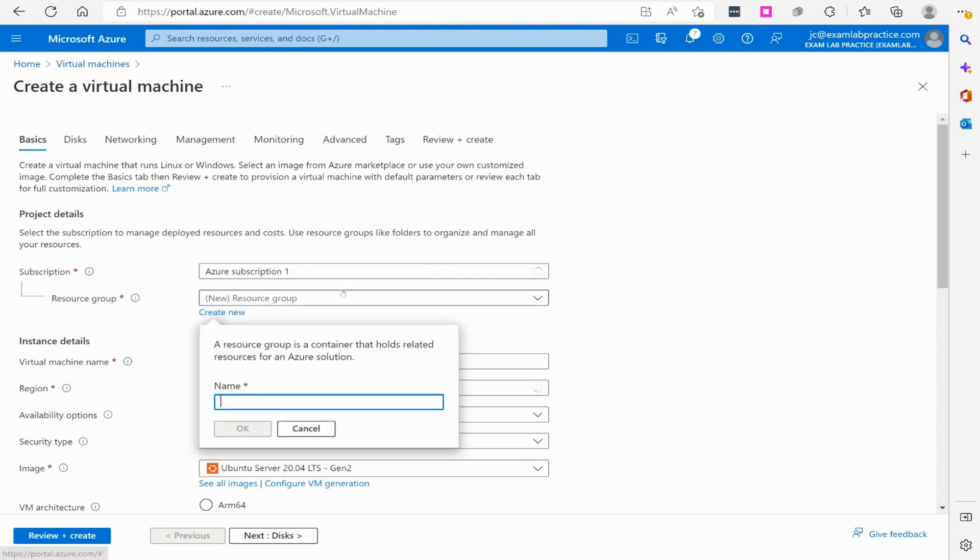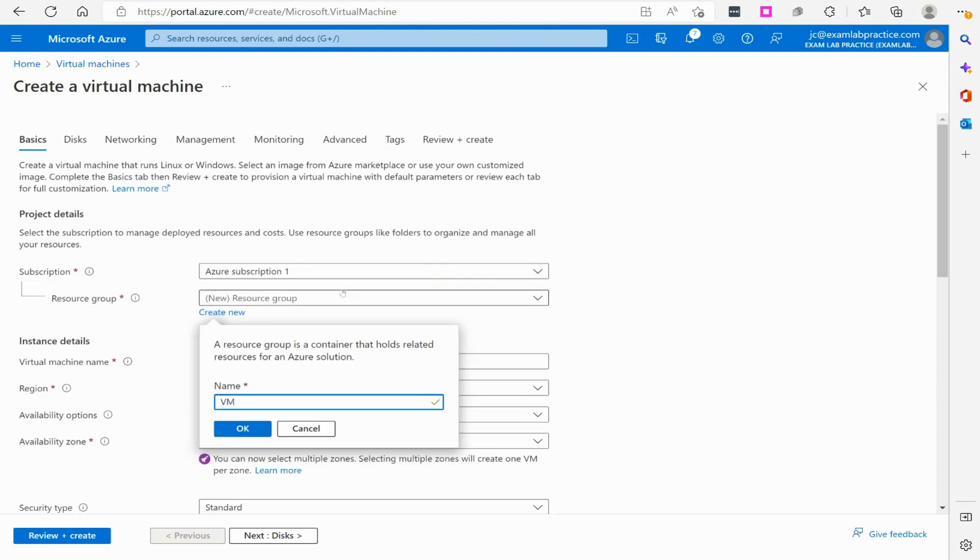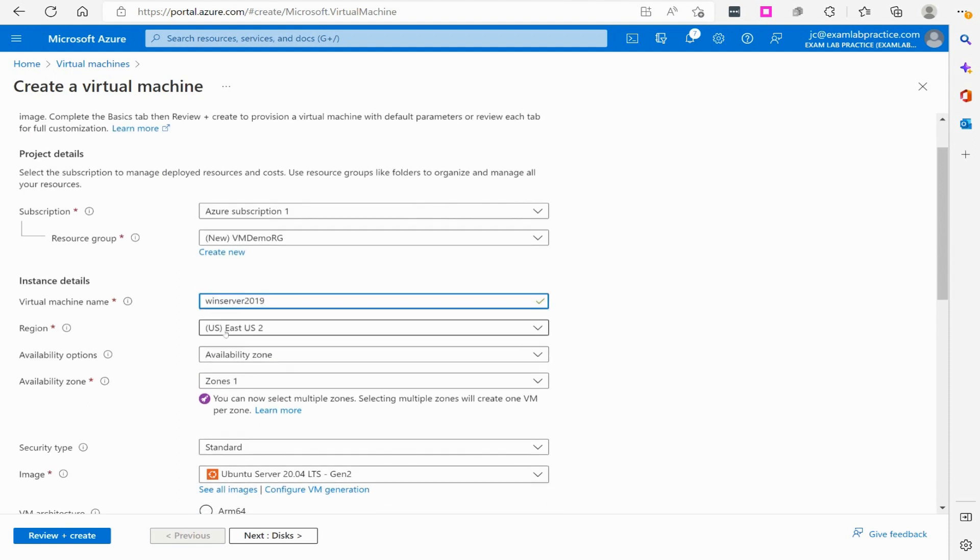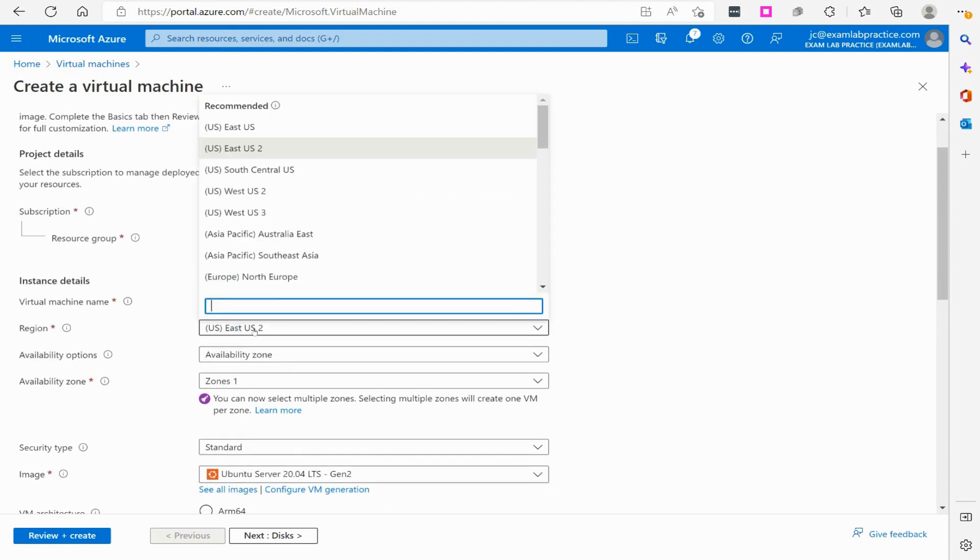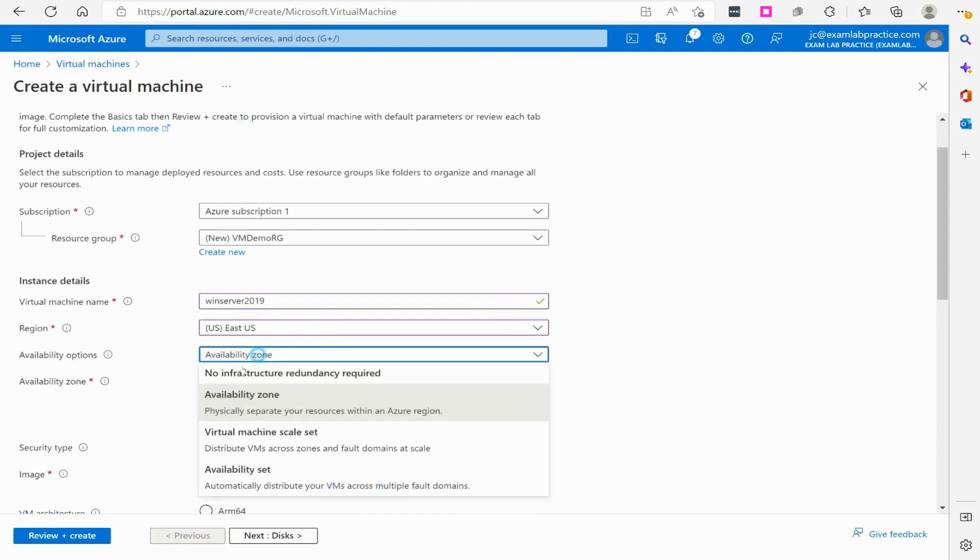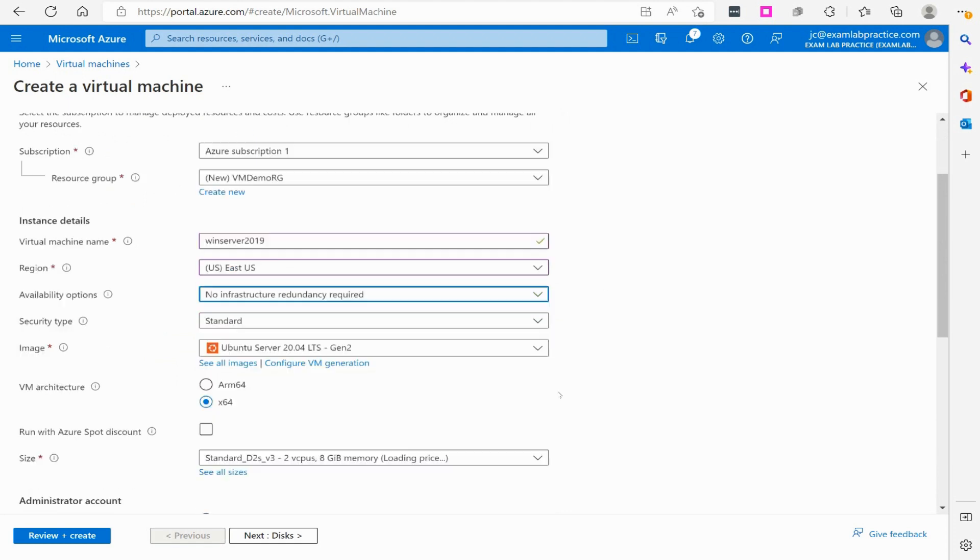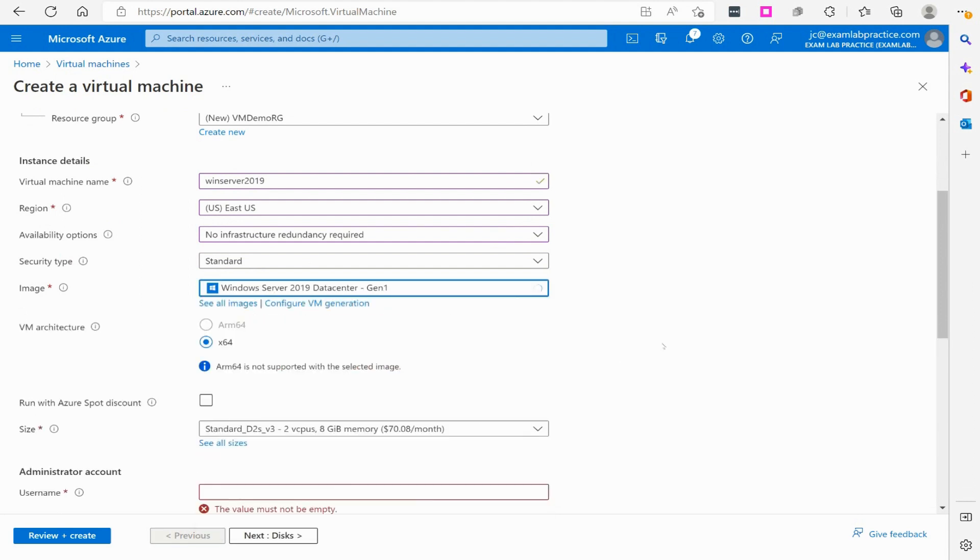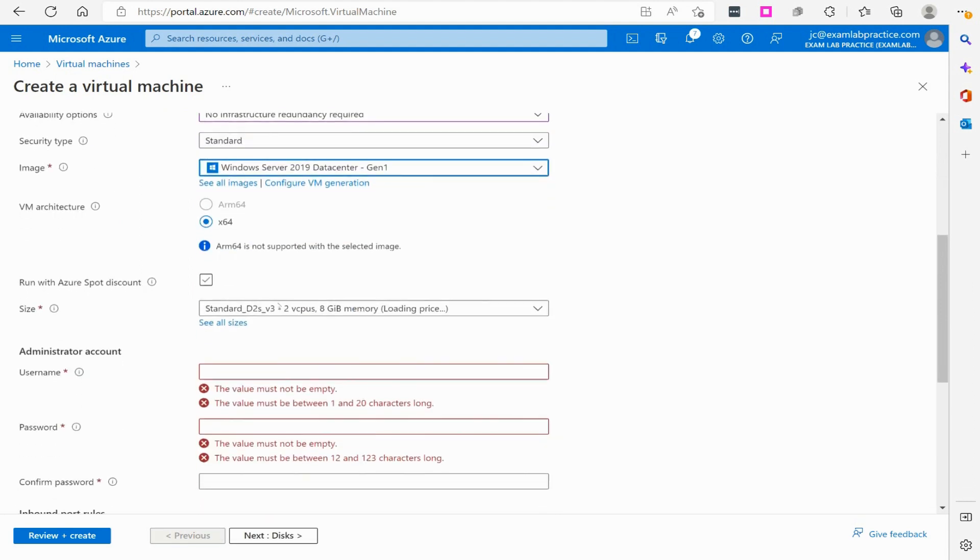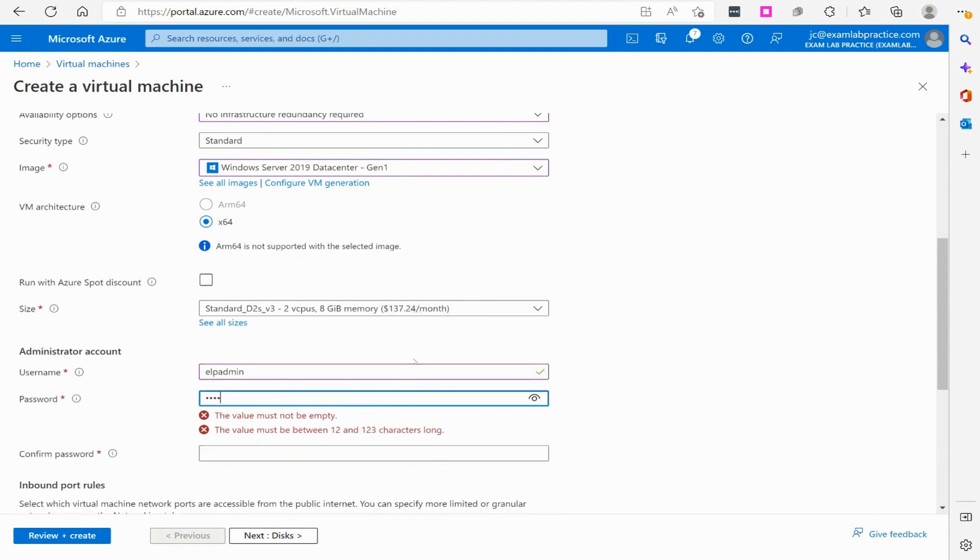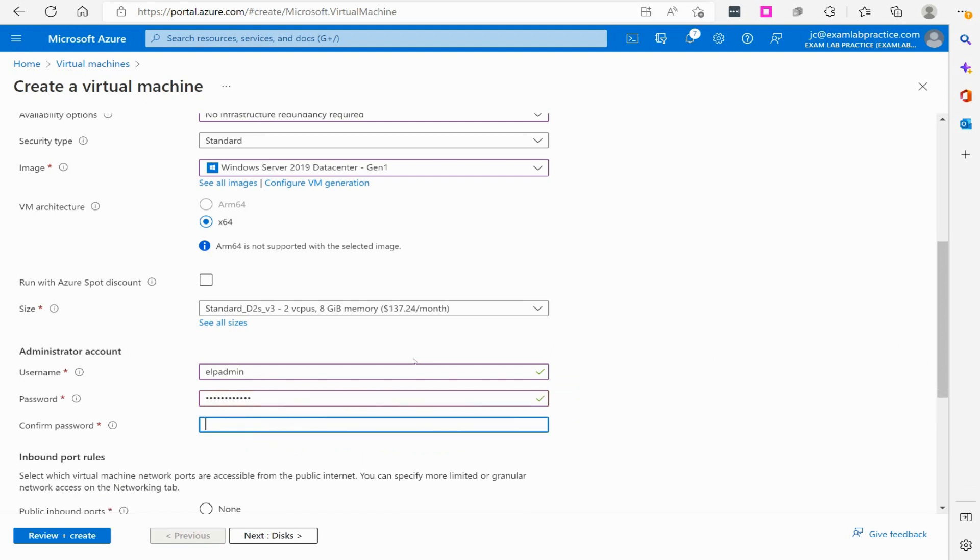We'll create a quick resource group called vmdemo.rg and I'm going to call this virtual machine win server 2019. Then we will go with East US. I'm not going to do any availability zone. We'll switch it to server 2019 data center. We'll go with the default on the size and create my admin account and password.